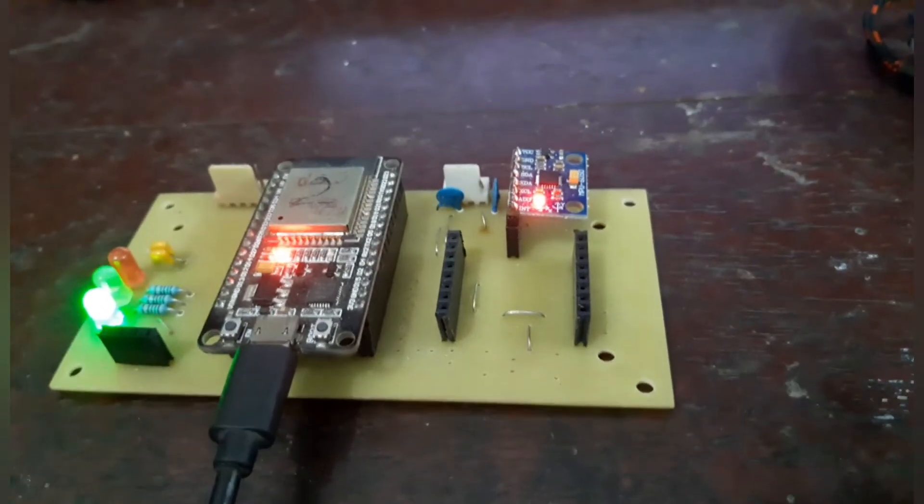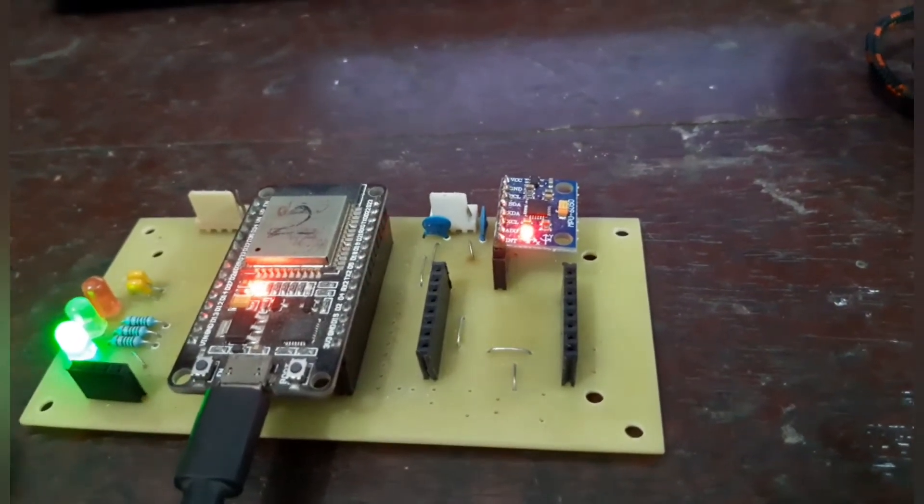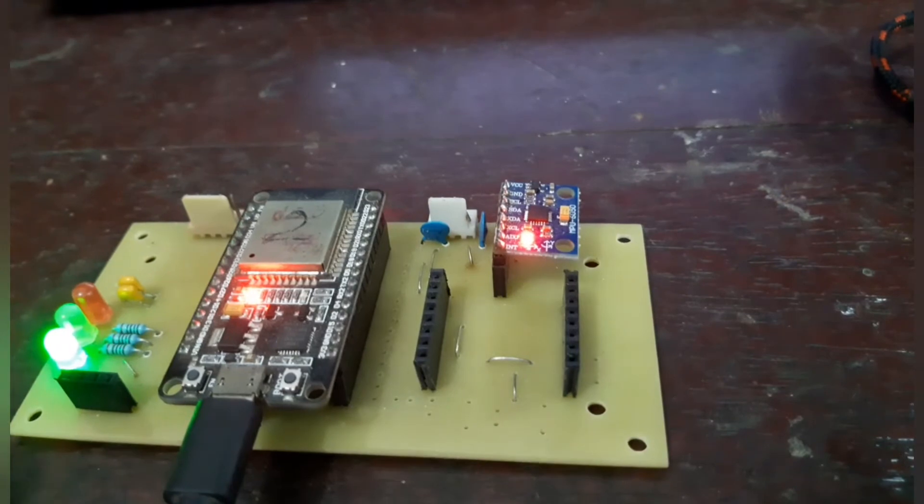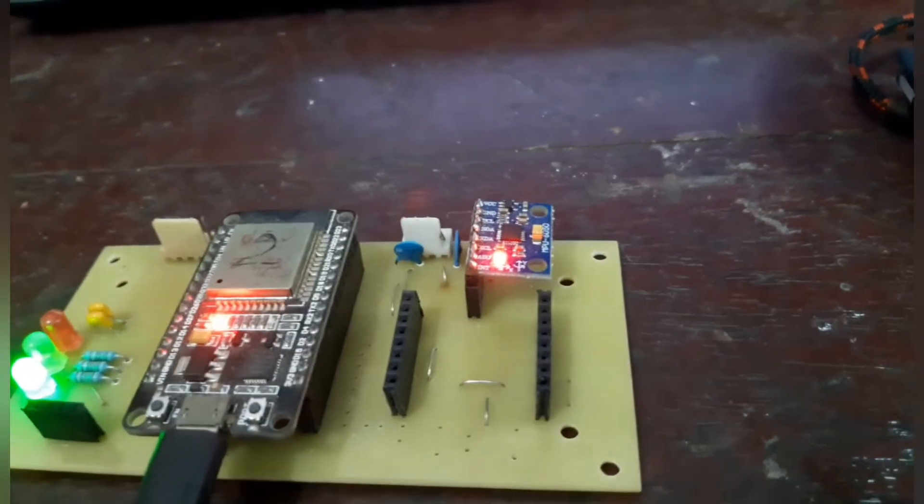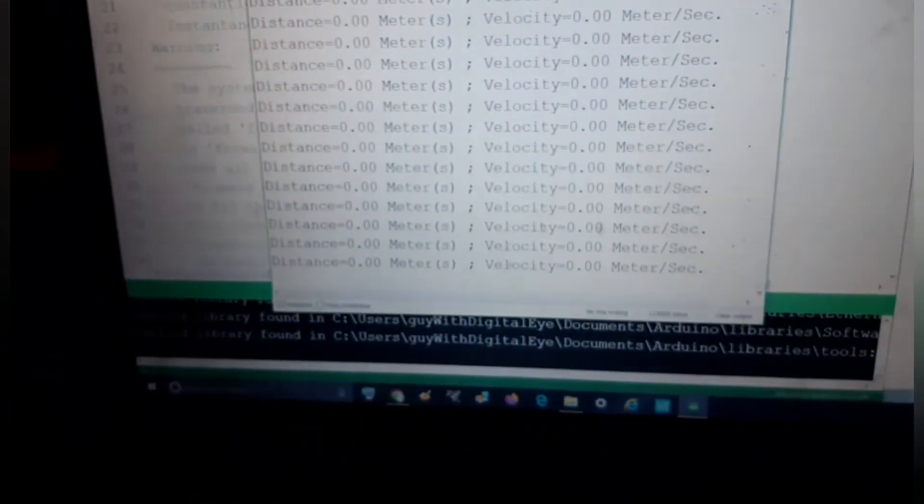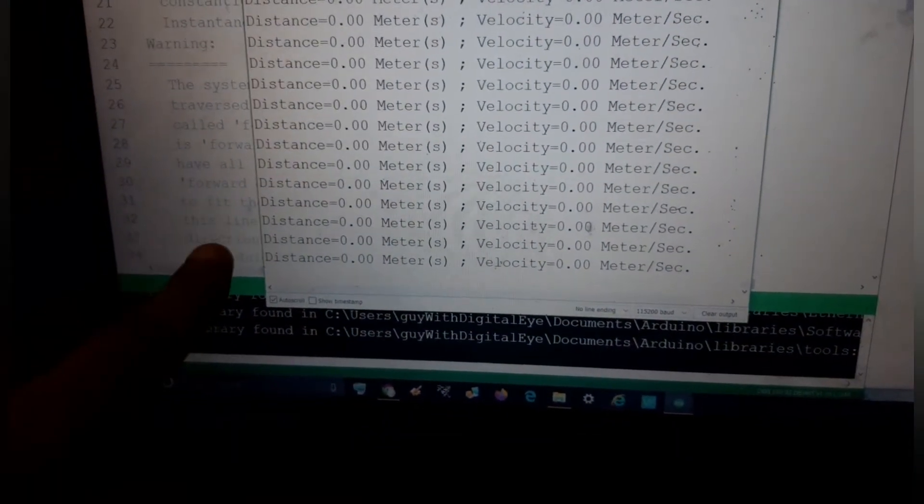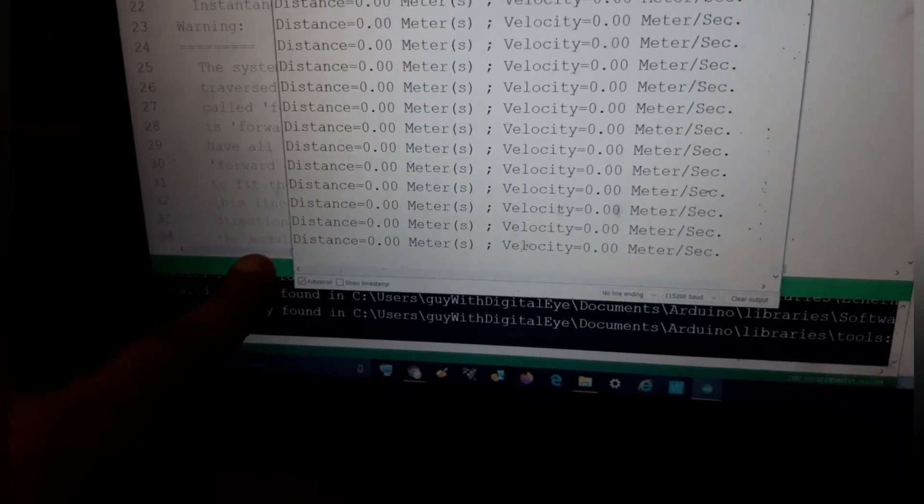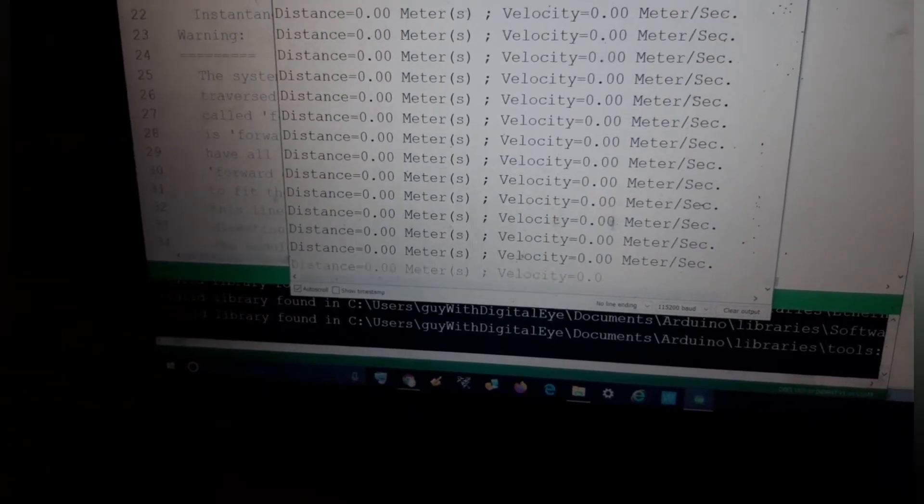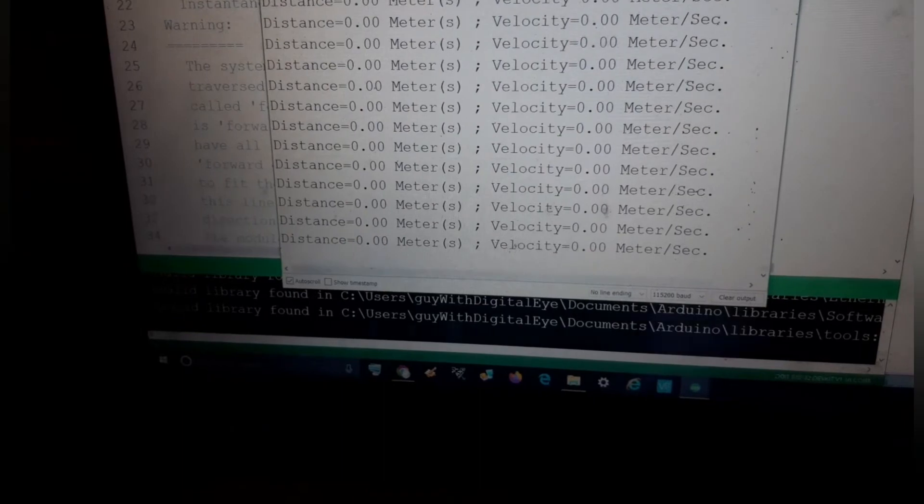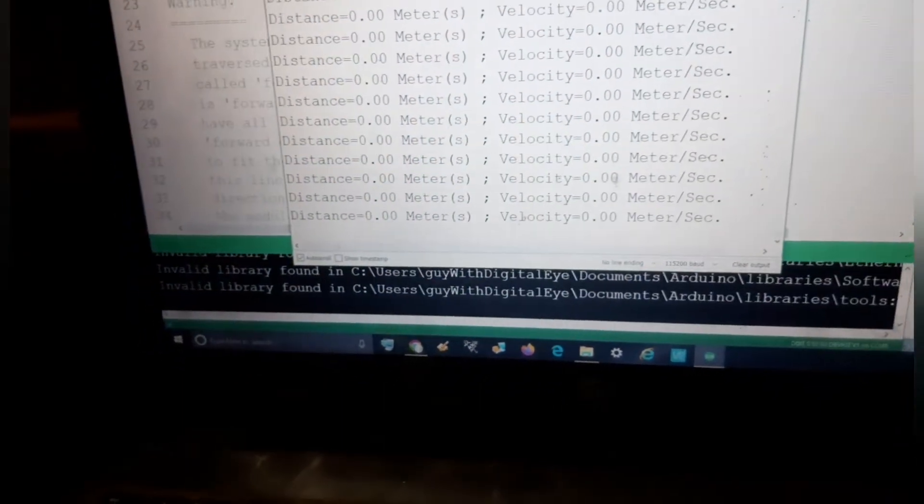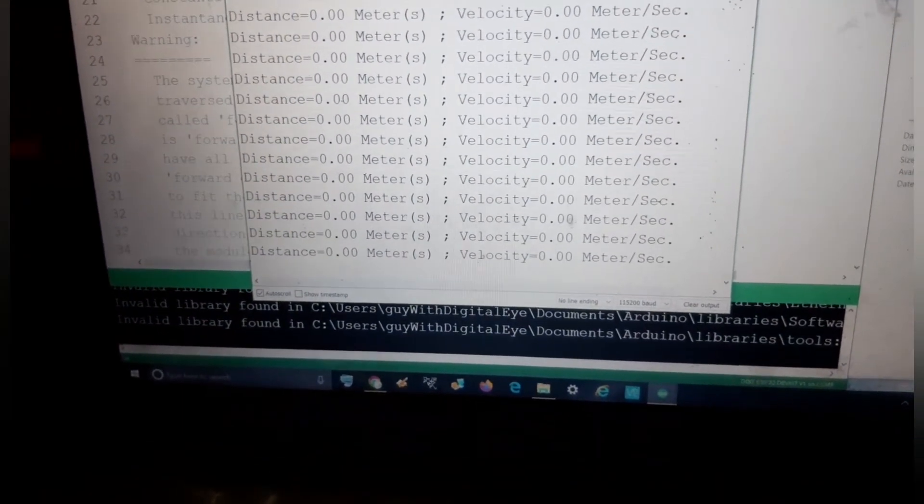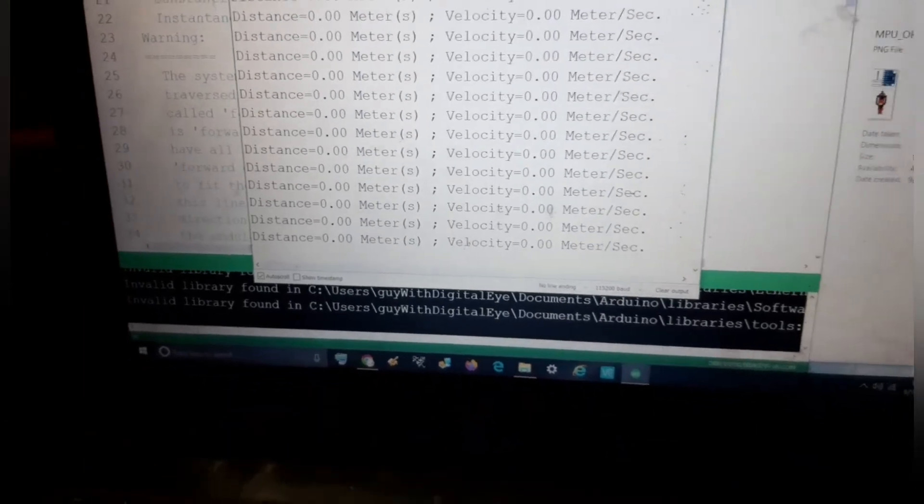Now it is running, indicated by the green LED which is glowing. See the serial monitor in the laptop where distance is showing zero because we just restarted the system and it is in steady state.